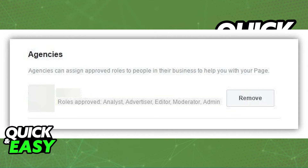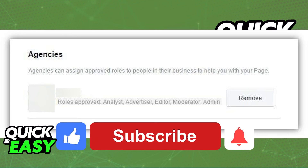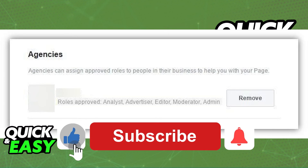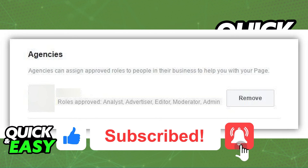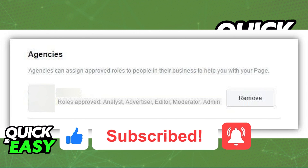I hope I was able to help you on how to accept page requests from Business Manager. If this video helped you, please be sure to leave a like and subscribe for more quick and easy tips. Thank you for watching.